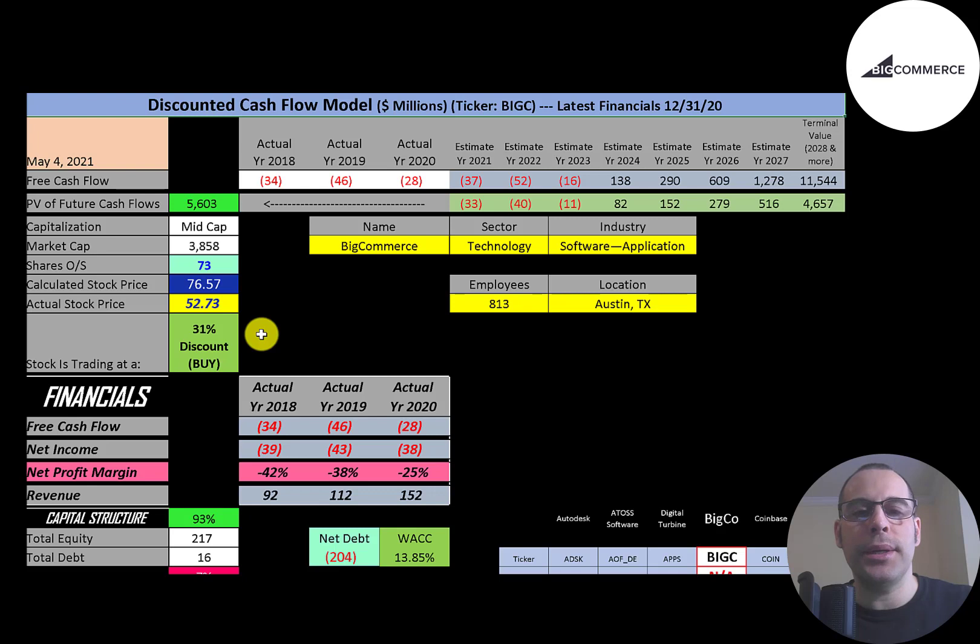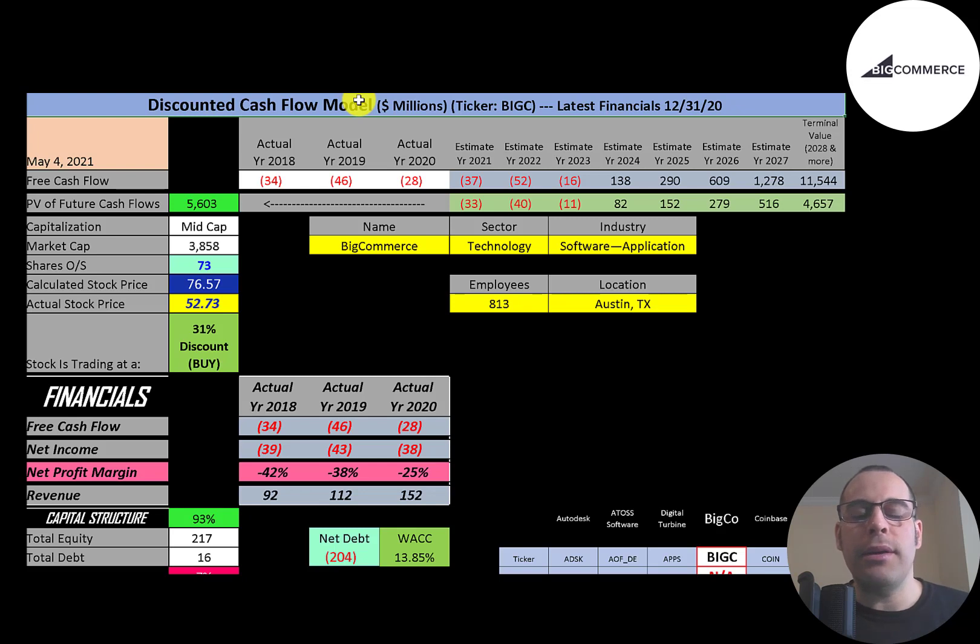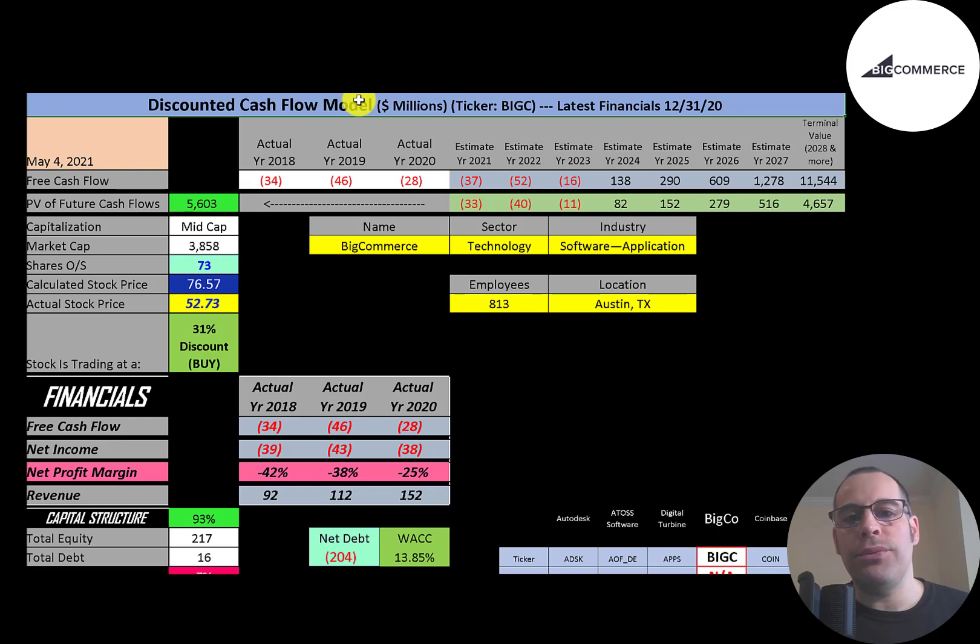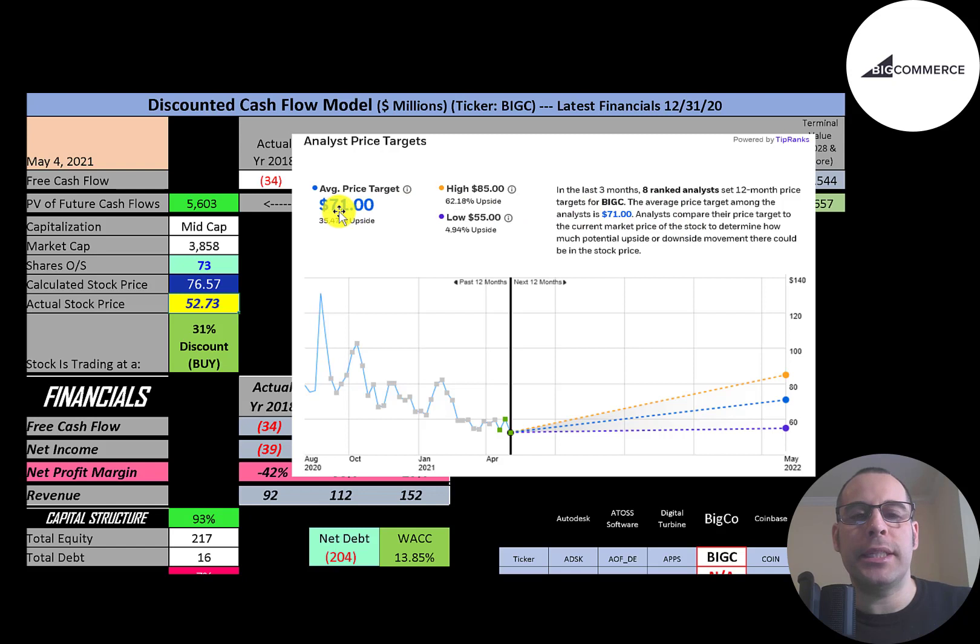They're trading at $53, so they're trading at a 31% discount. It's a buy according to the model. It is hard to value a company that has negative free cash flow, so I had to look at their financials and I also looked at Shopify's financials and I modeled their future free cash flows off of that. Eight analysts price this stock and the average stock price is $71, which is pretty close to where I'm at. The low was $55, the high was $85.